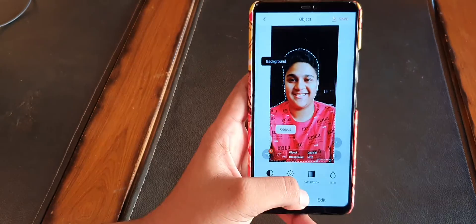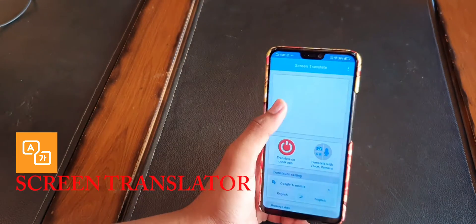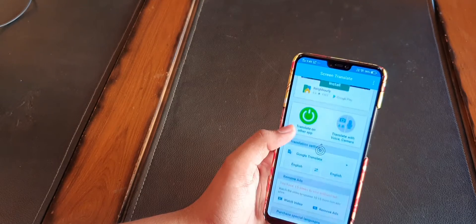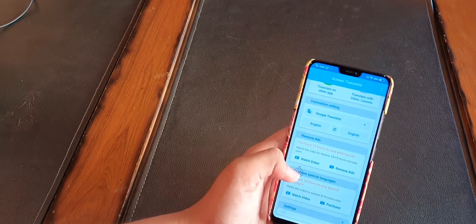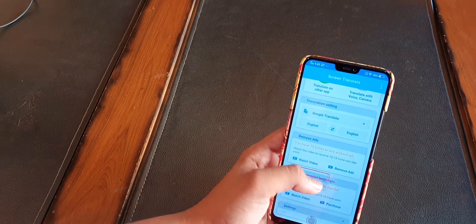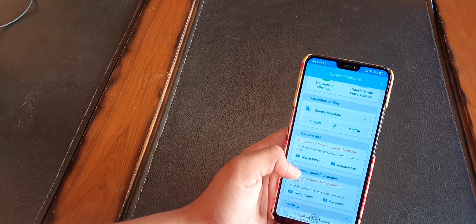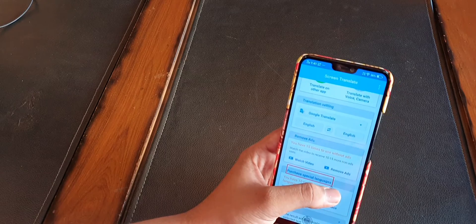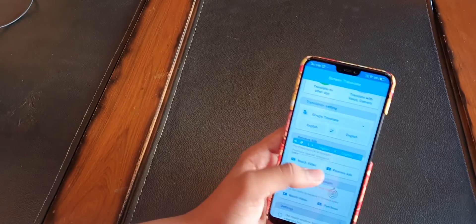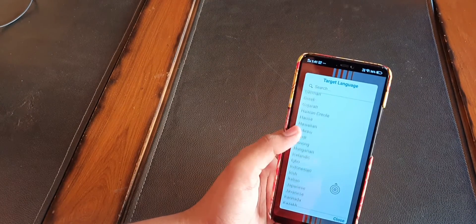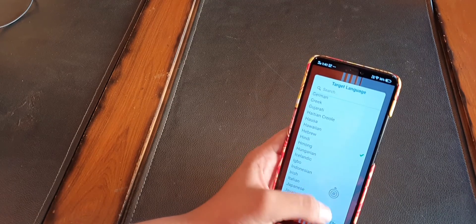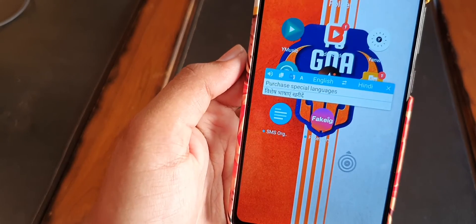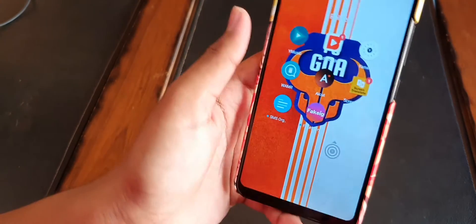The sixth app on our list is Screen Translator. This app is really good for people who are fond of reading content on their Android device. An arrow-like icon will pop up on your screen, and you just need to tap on it and draw a box around the particular word or sentence you don't understand to translate it into any language. I translated a sentence into Hindi and it worked — though it doesn't translate word-for-word, the meaning comes through.